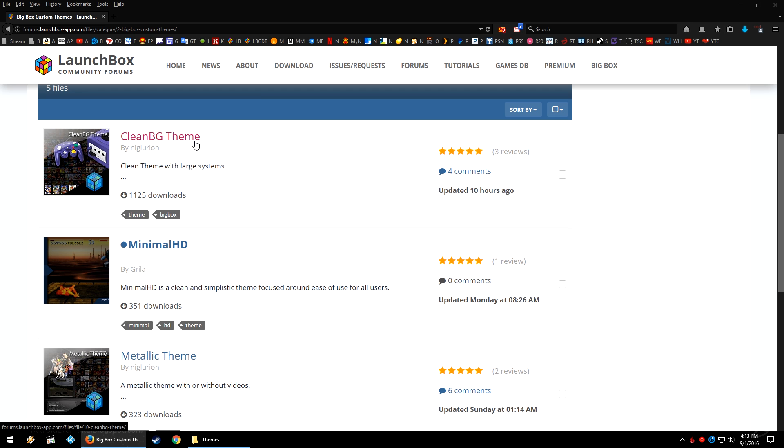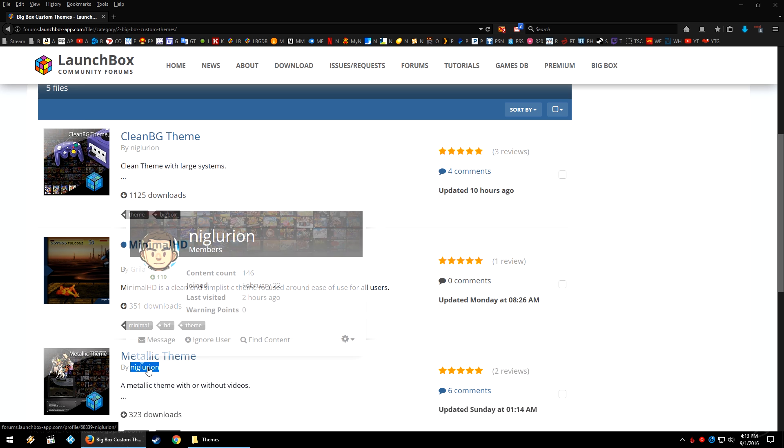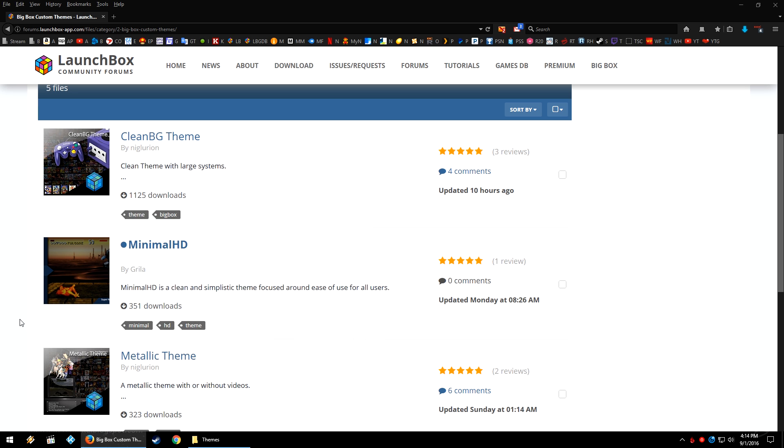Now personally, I love the Clean BG theme and the Metallic theme. I'm not going to try and say this user's name because I'm probably going to butcher it, but Niglerion, however you pronounce his name, this is the user who is responsible for creating these two themes over on the website. So today I'll show you how to get the Metallic theme up and running.